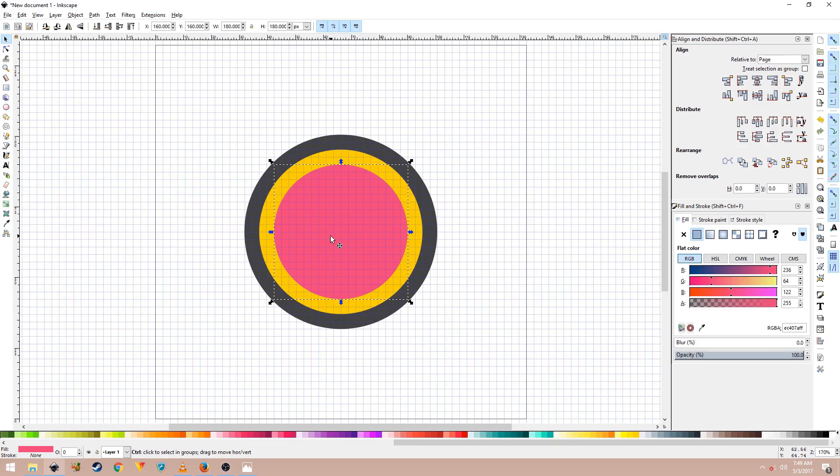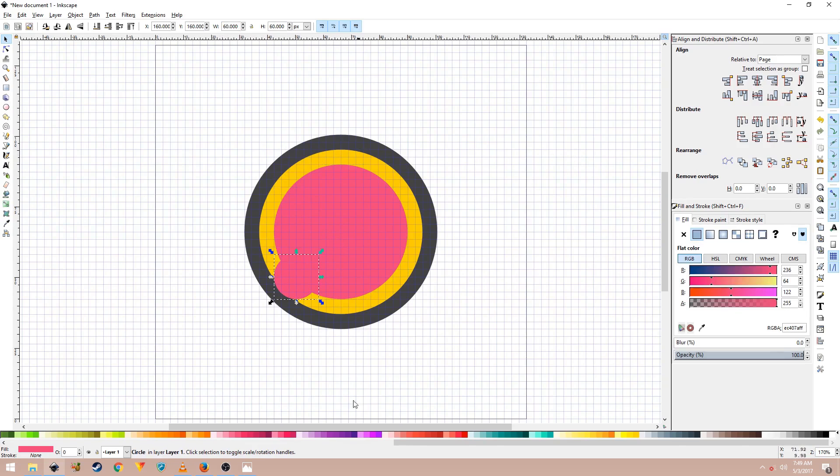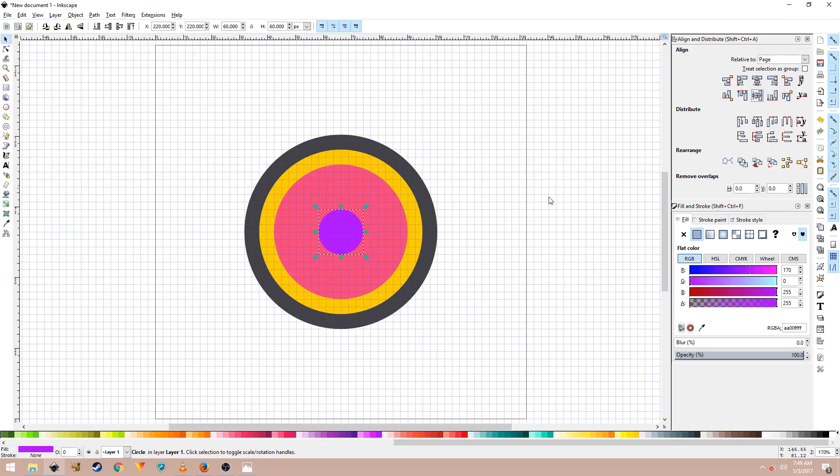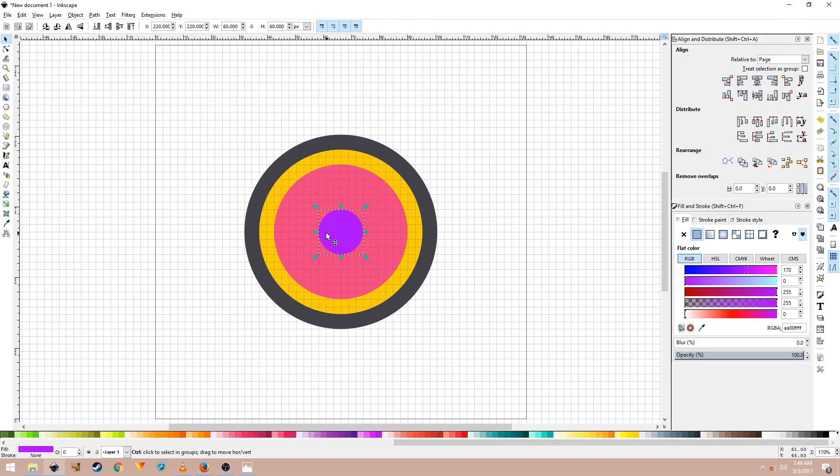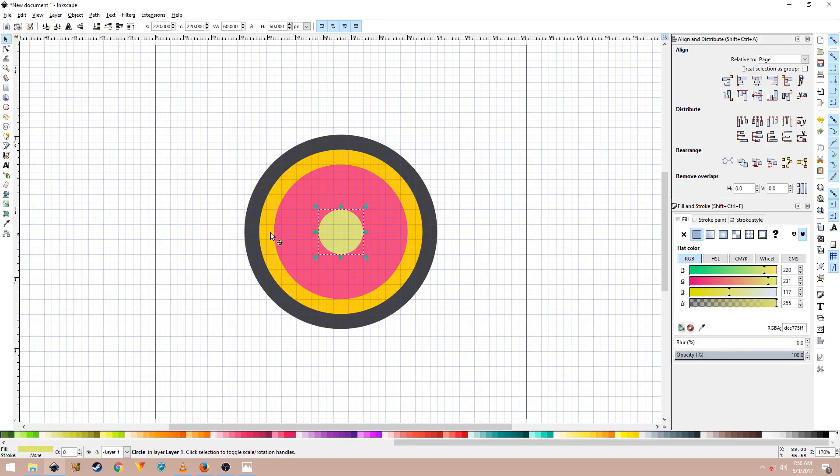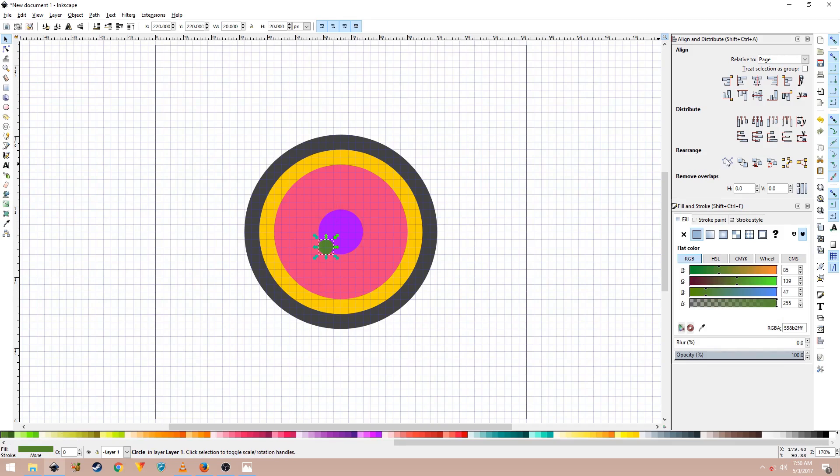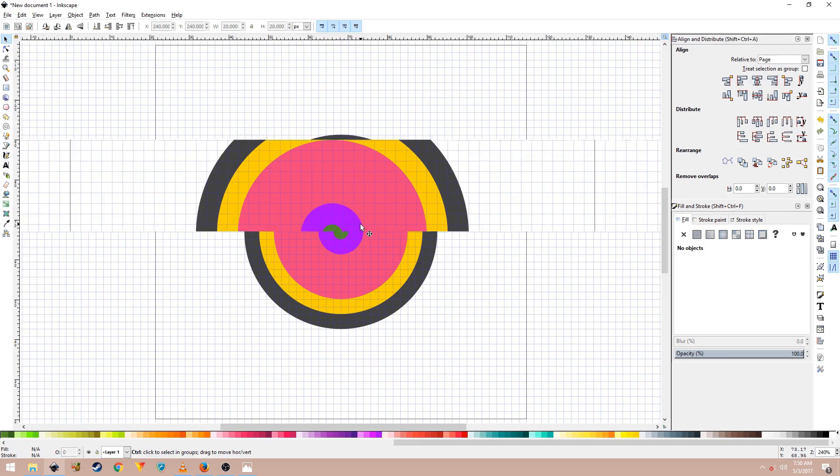Ctrl D to duplicate it, and change the width to 60 and height to 60 and hit enter. Give it a different color and align it to the center. Duplicate the shape one last time and change the color. Set the width to 20 and height to 20, and don't forget to align it to the center.